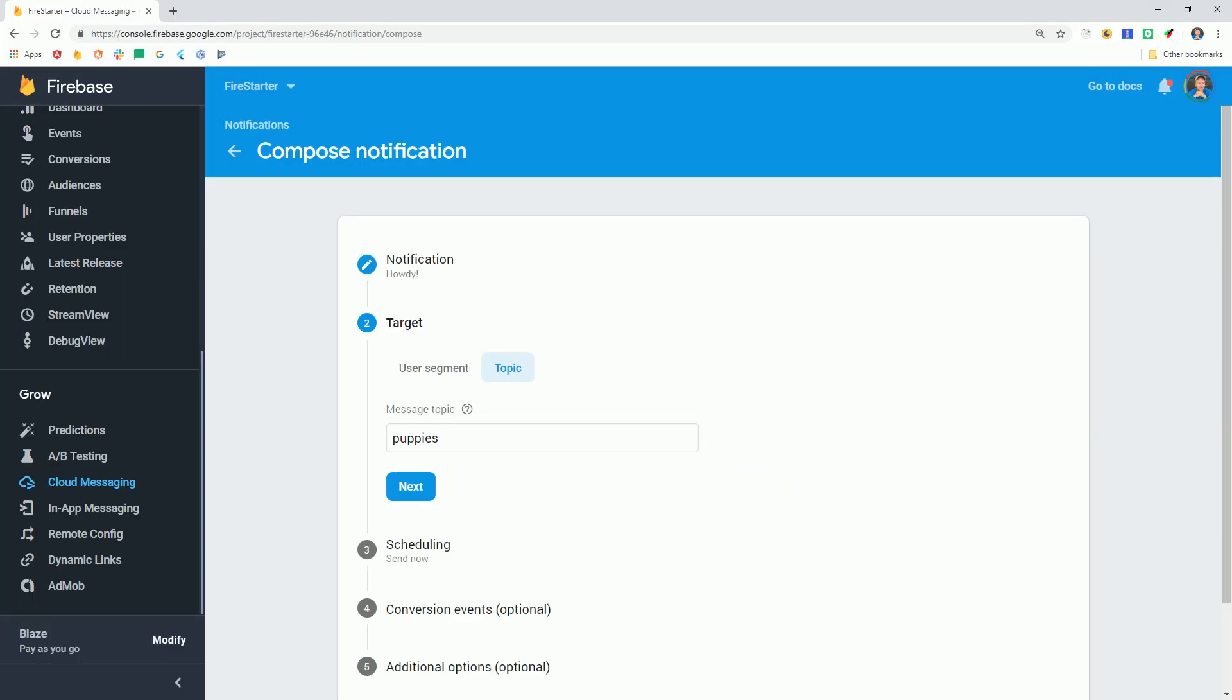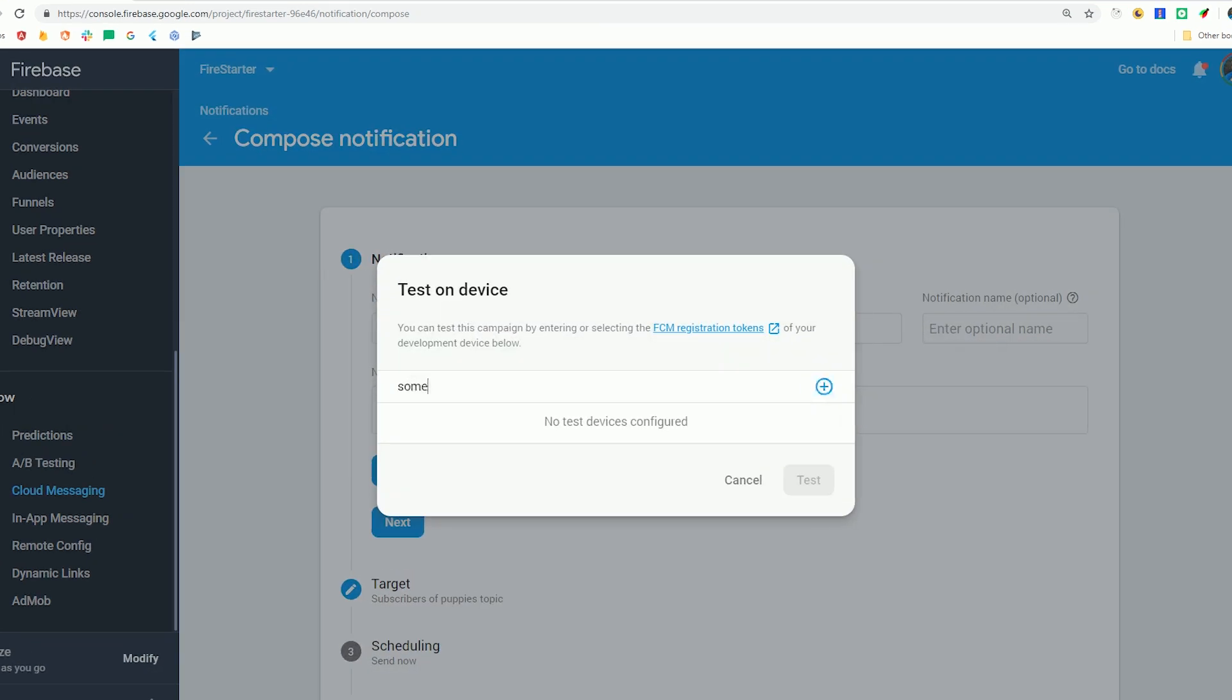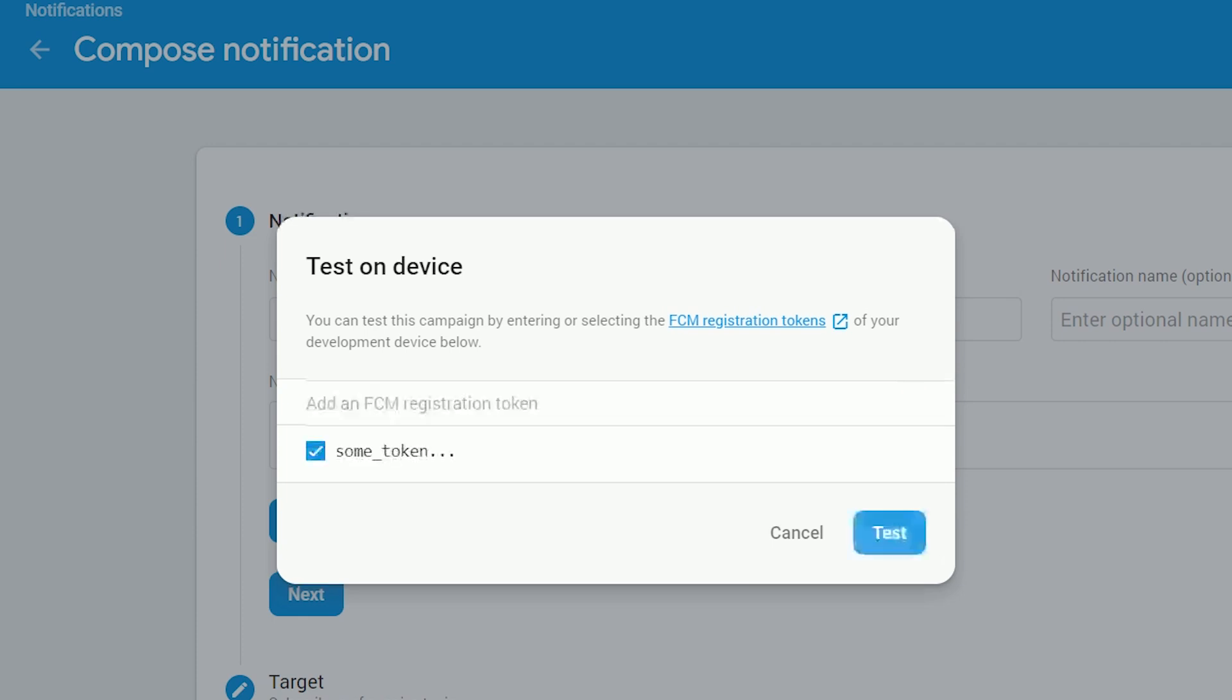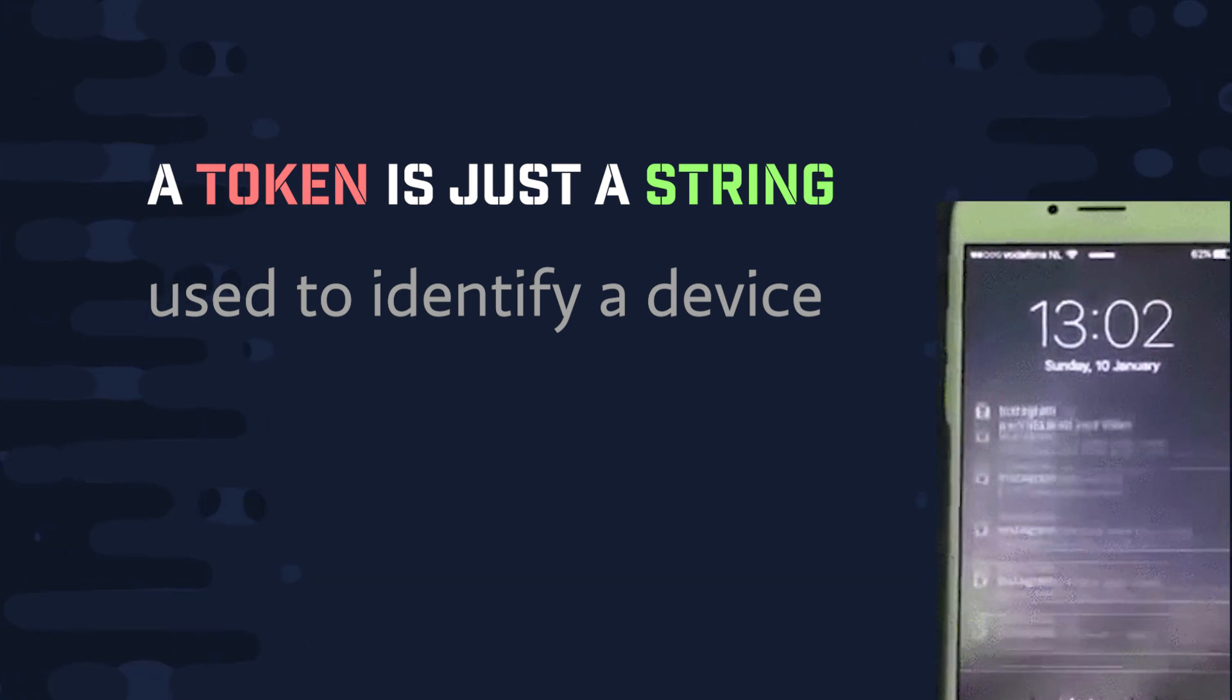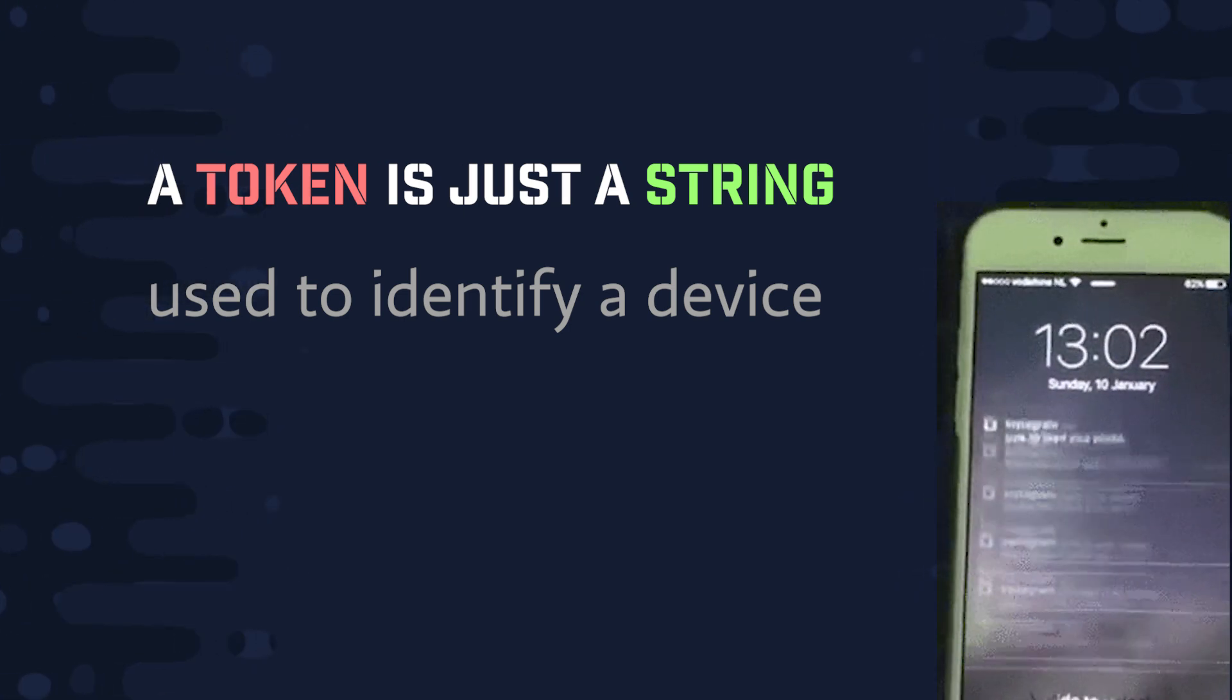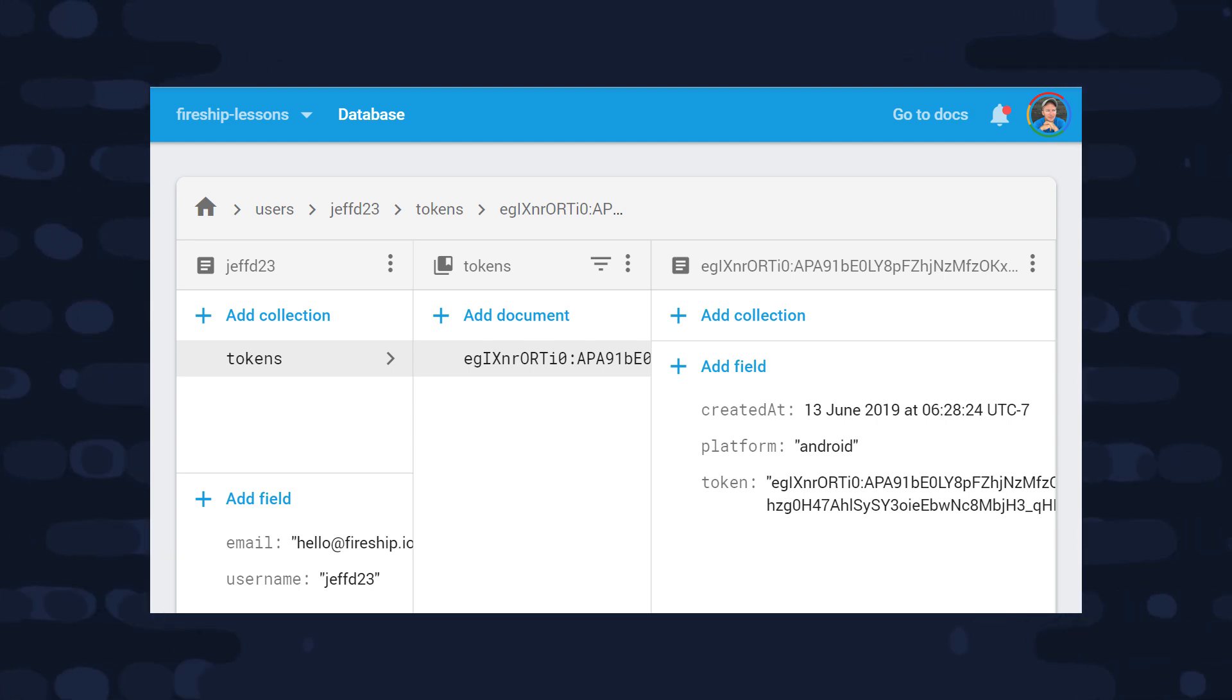Then the third and most personalized way to send notifications is to send them to a single device or user. And you can do that because every device that you have permission to send notifications to will give you a token. A token itself is just a string that identifies the device, and in a few minutes we'll look at how we can save these tokens to Firestore and associate them with a user. And that makes it possible to send notifications based on individual user activities.